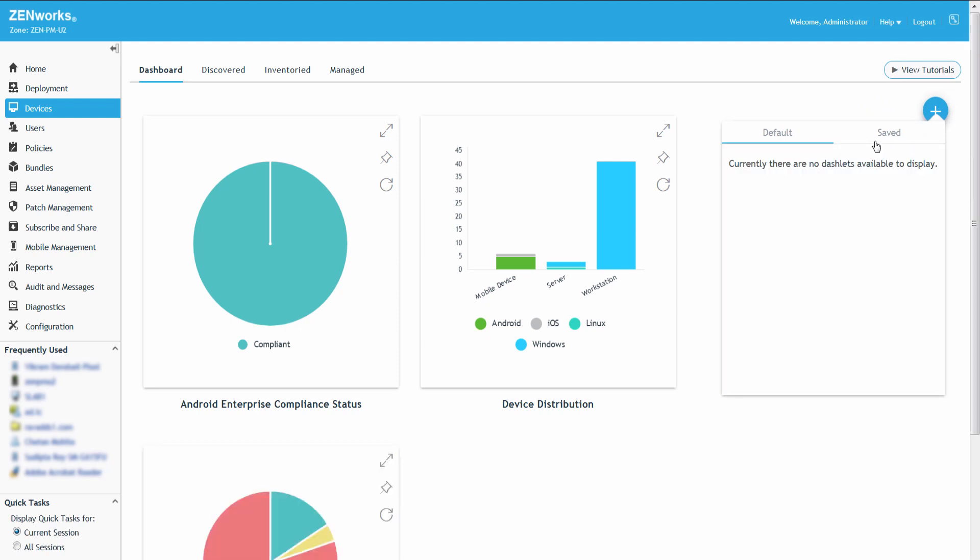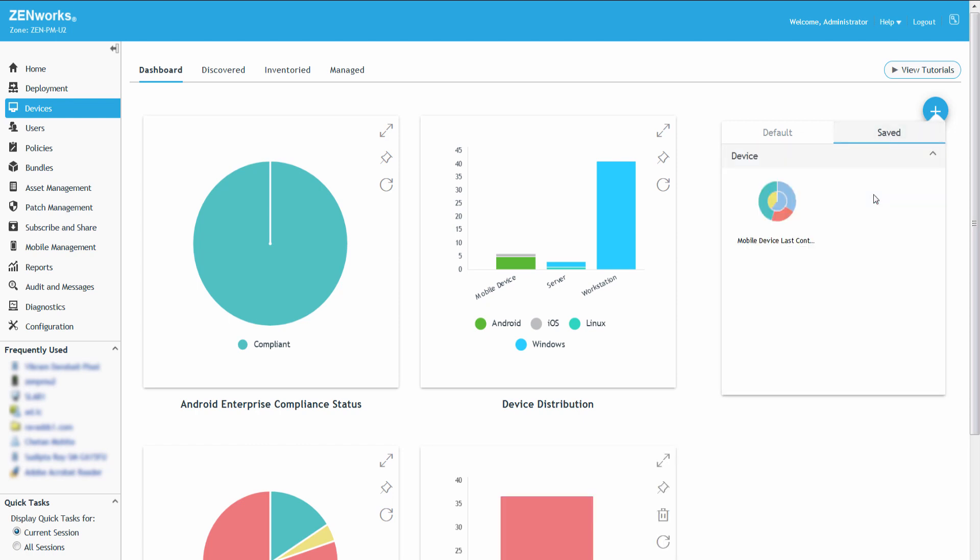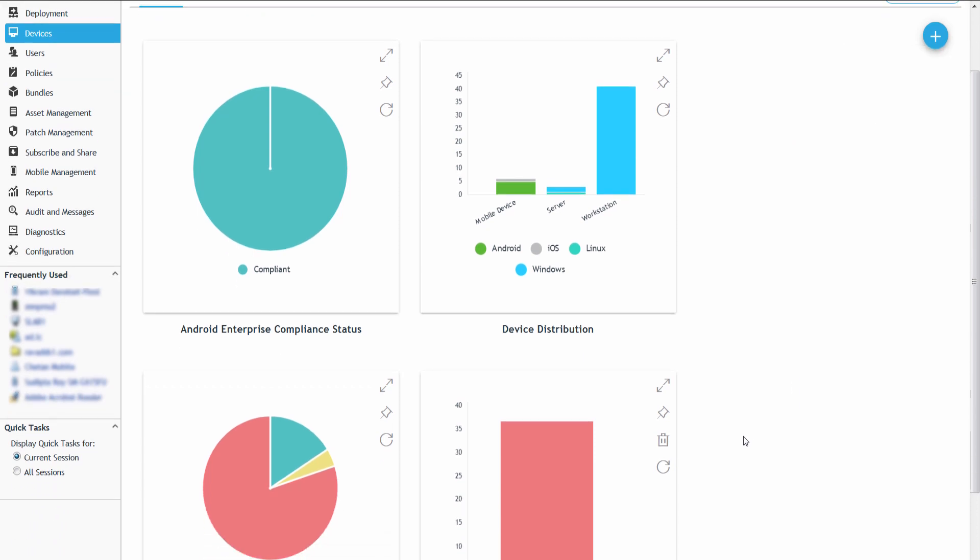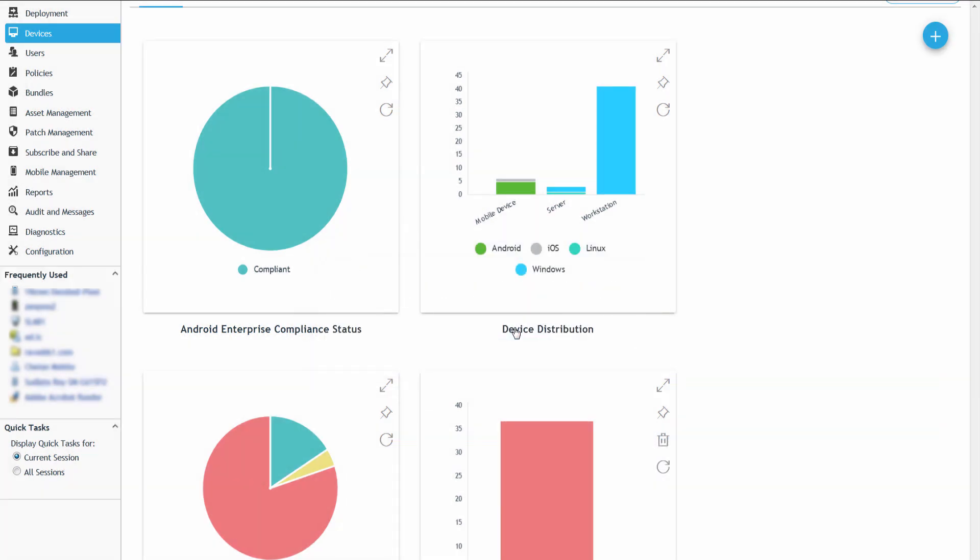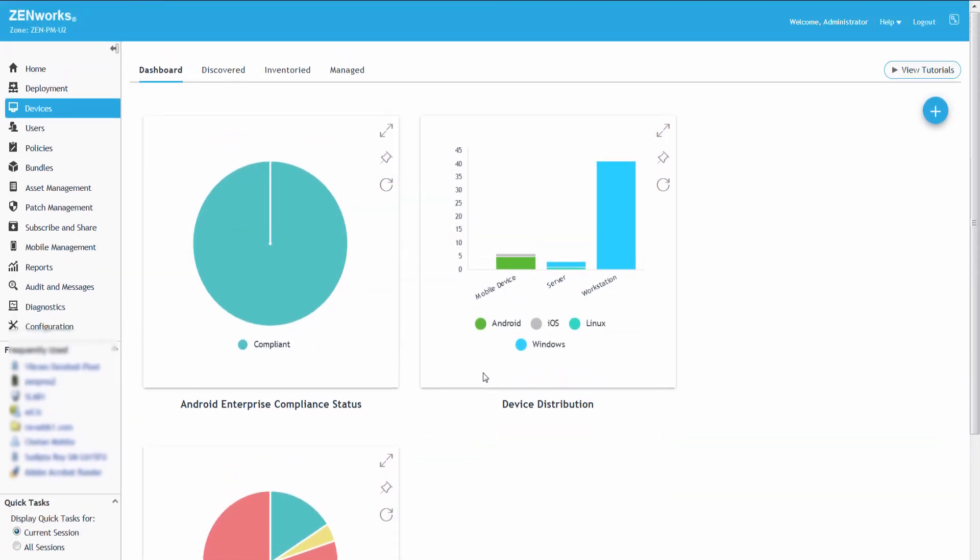Custom Dashlets are available in the Save tab. When the data is no longer required, Roger can delete the Dashlet by clicking the Delete icon on the custom Dashlet. Default Dashlets cannot be deleted.